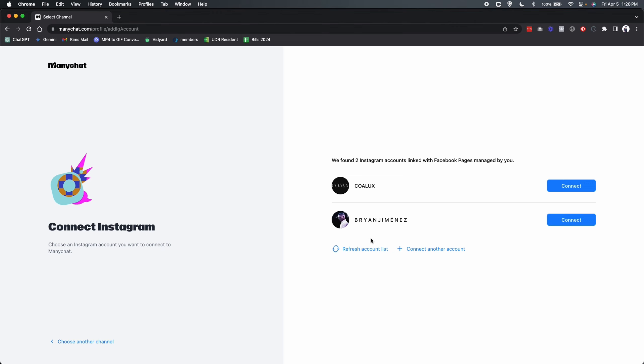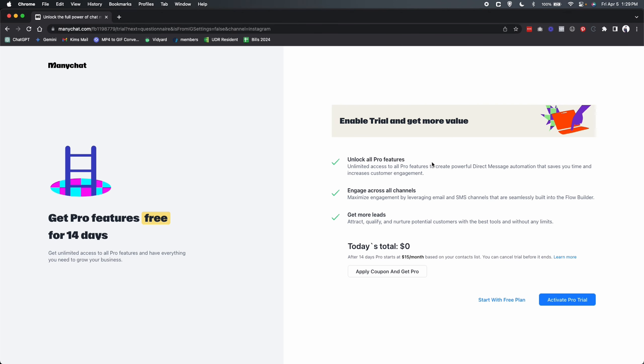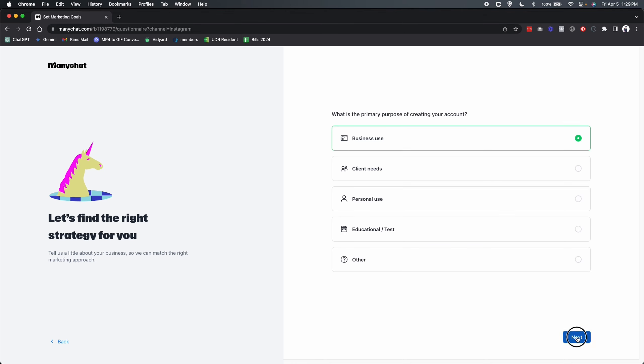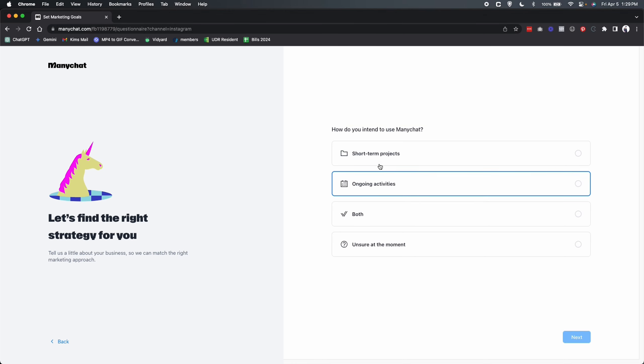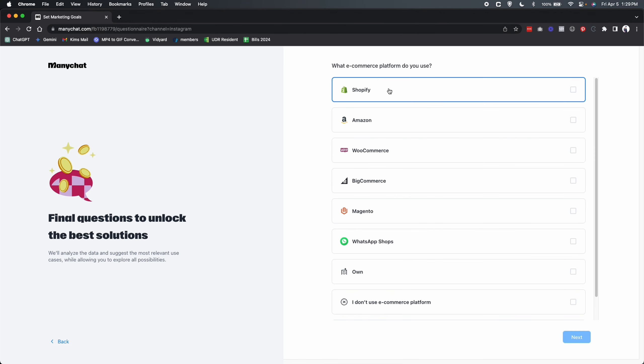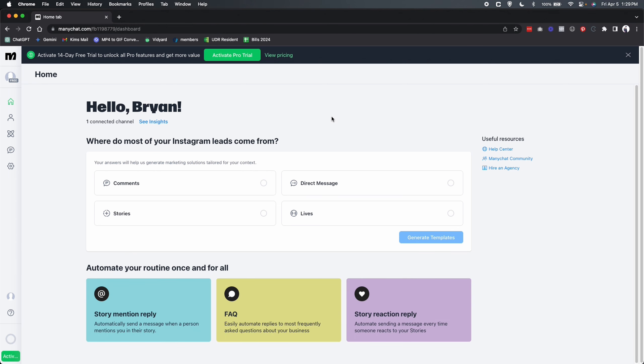You are going to allow Facebook to integrate and it pulled up two of my accounts. Now these are both business accounts. So I'm going to be utilizing Koleks, this is my wife's shop. Shameless plug right there. So I am going to click on connect. Sweet. We are connected and it has all these really cool features. I'm going to start with the free plan just for the purposes of this tutorial. So click on that. This is the primary use for business use and I'm actually going to use both short-term projects and ongoing activities. Click on next. This is an e-commerce store. So click on next. We use Shopify. Click on next. And I sell products on my own website. So click on next.